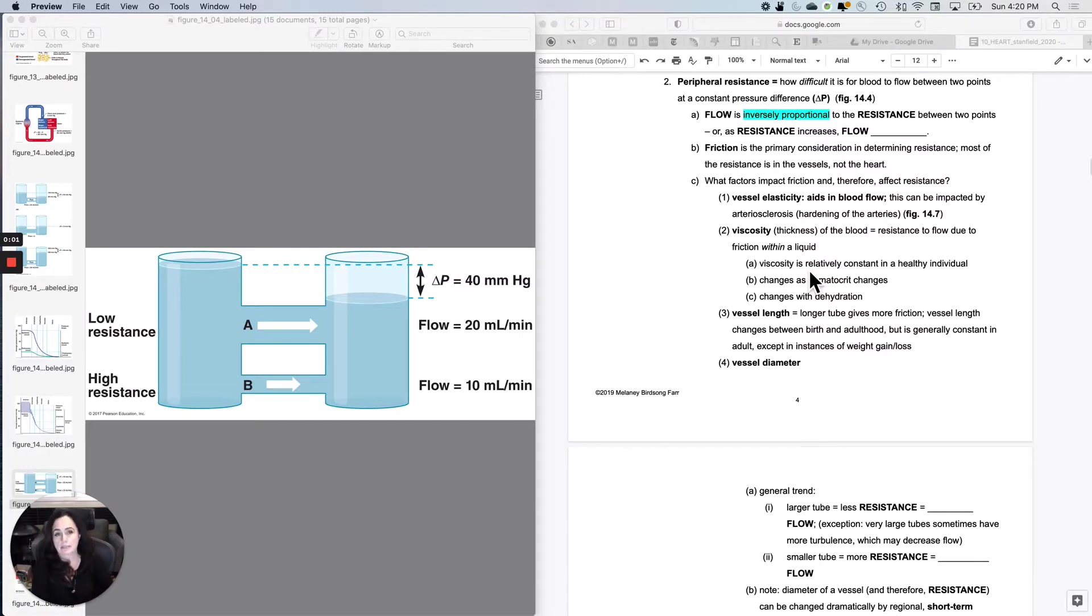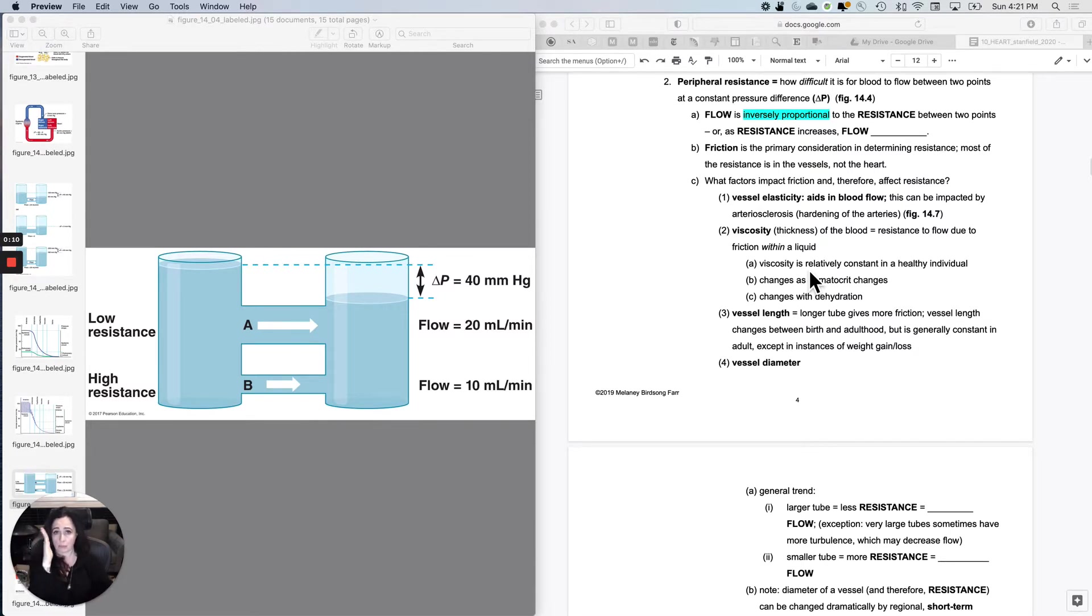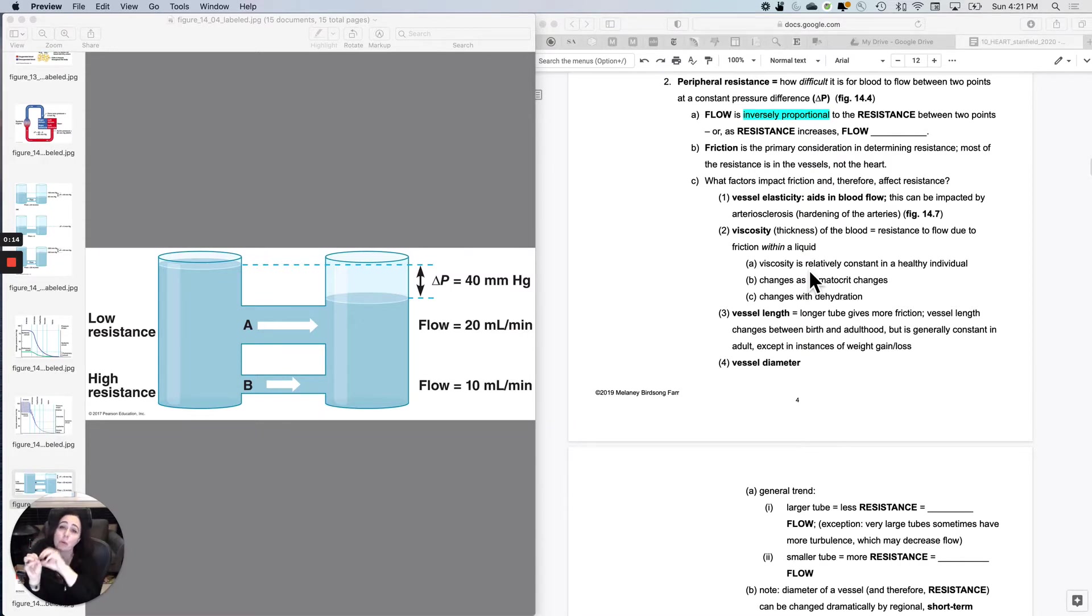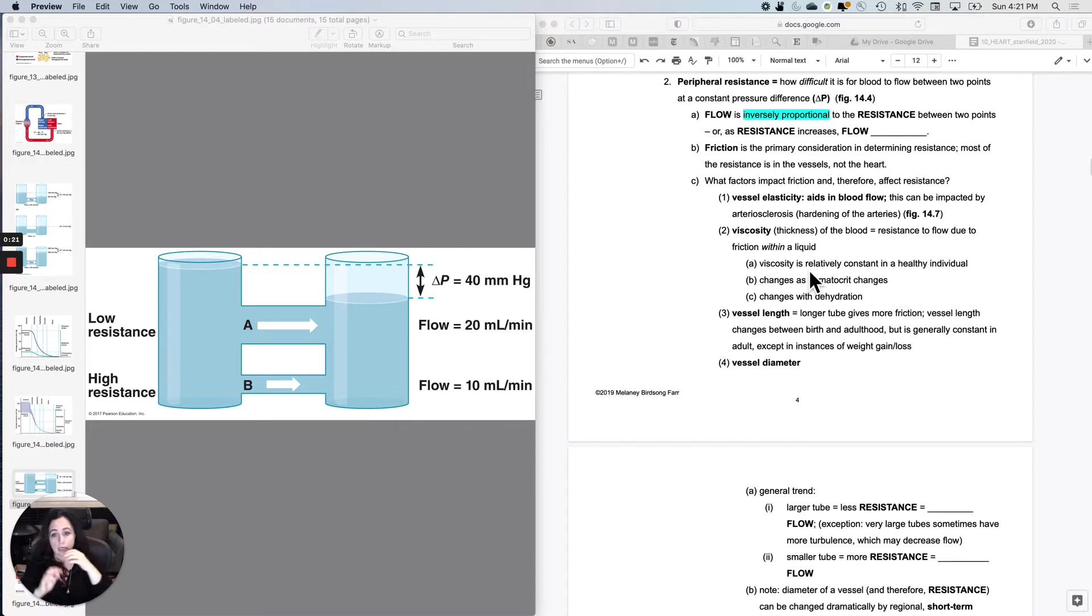The next topic is resistance. What is it that opposes flow between pressure at point 1 and pressure at point 2? If I hold the delta P constant, so 40 to 20, delta P is 20.